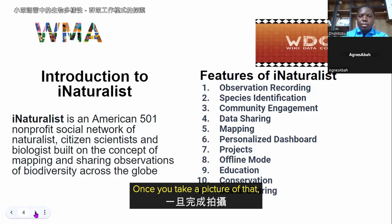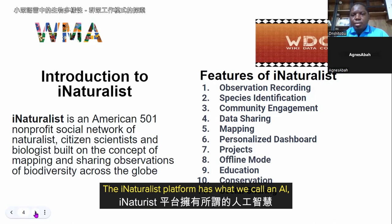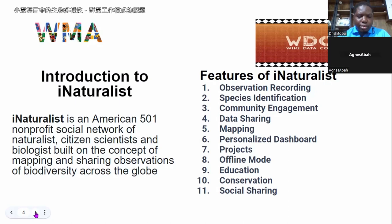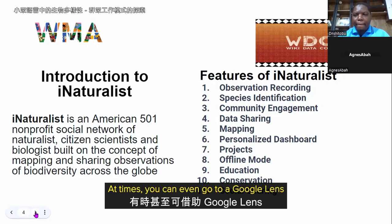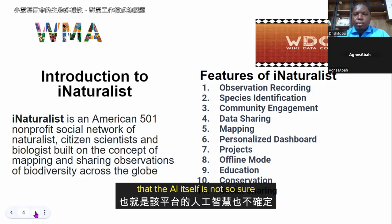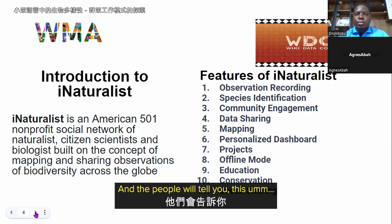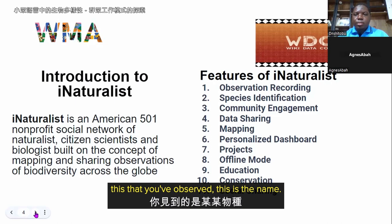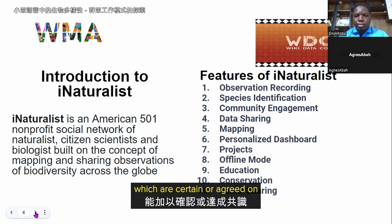Once you take a picture — called an observation — you upload it to the iNaturalist platform. The platform has an AI that helps identify what the species is, and once identified, you can know the name of that particular species. You can also use Google Lens. If the AI is not sure of the identification, many other persons come to help identify your observation. Once two to three identifications agree on a particular name, the observation is confirmed.